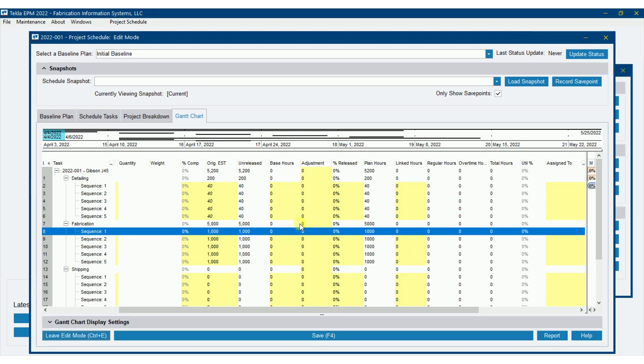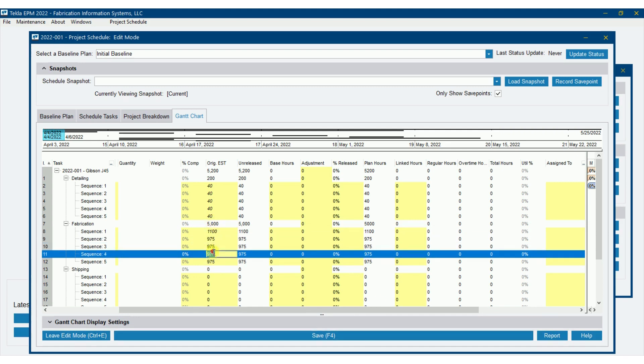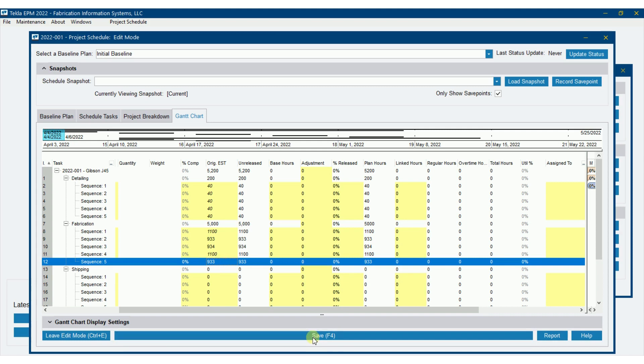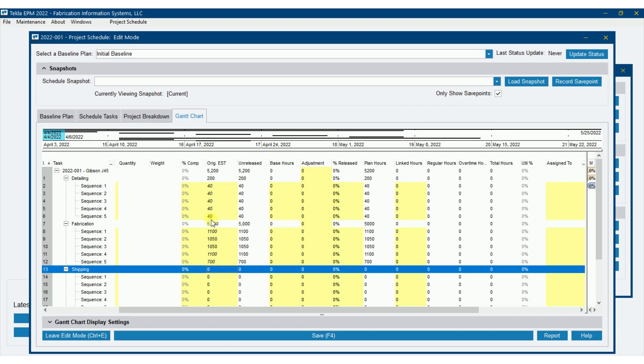But let's say that sequence one based off the work that's coming out, that's going to be 1,100 hours. You'll see that the rest of these adjust accordingly in order to equal that 5,000. Let's say that sequence four, that's going to be 1,100 hours as well. And let's say that sequence five is only going to be 700. So all those adjust accordingly in order to equal that 5,000 up there. So that could be a very effective way to do that. Or I could just walk down through there and plug in whatever I wanted.